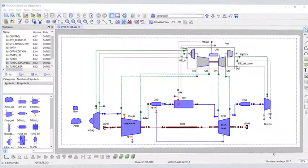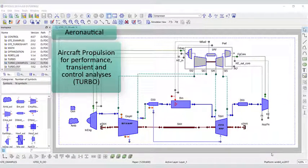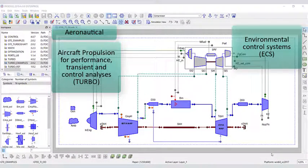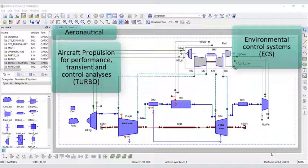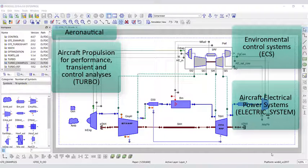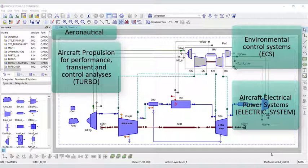For aeronautics, we have aircraft propulsion for performance, transient and control analyses, environmental control systems, and aircraft electrical power systems.